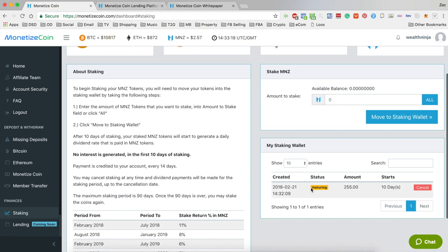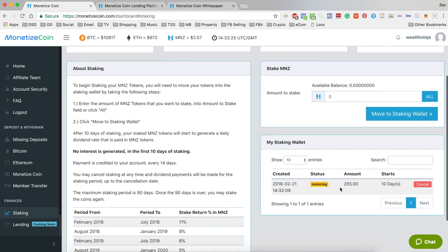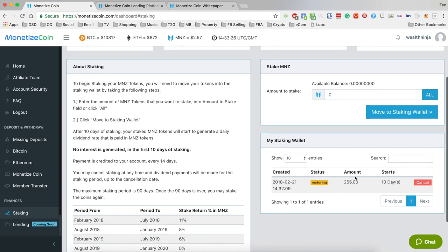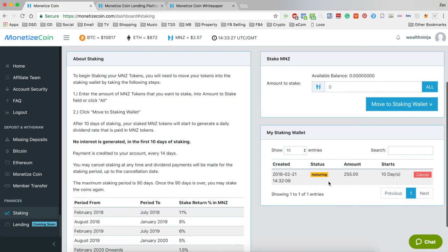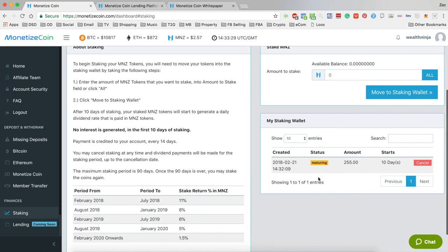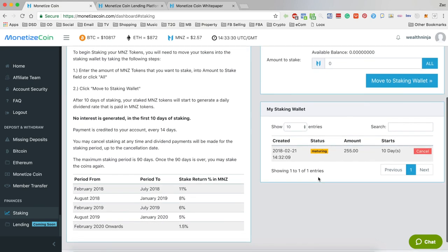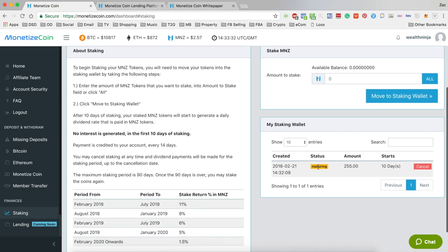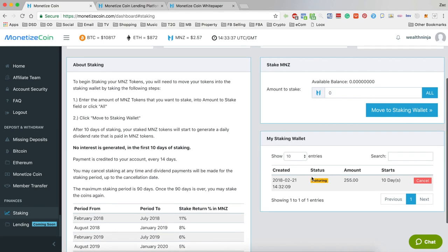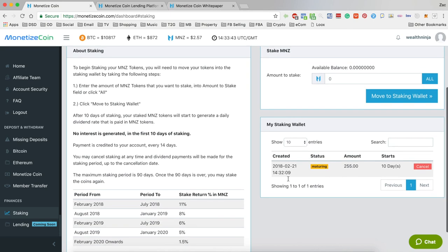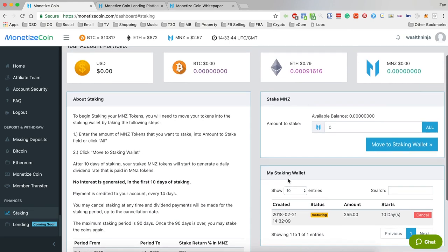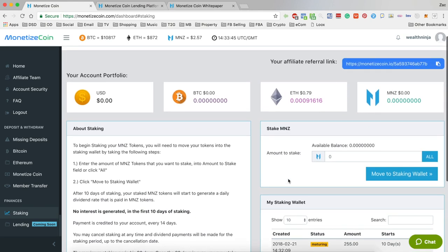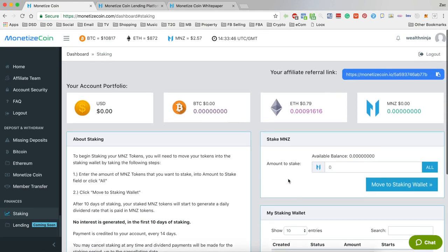You get these little notifications anytime a deposit comes in or if you get a referral or anything like that, you'll get that little notification with the sound. You can see here my stake is now in and the status is maturing. After 10 days that will presumably turn to active, and then I will start getting my staking interest. Then after 14 days, whatever interest I've accrued will be paid out, and by then perhaps lending will be live and I will take everything out and put it into lending.